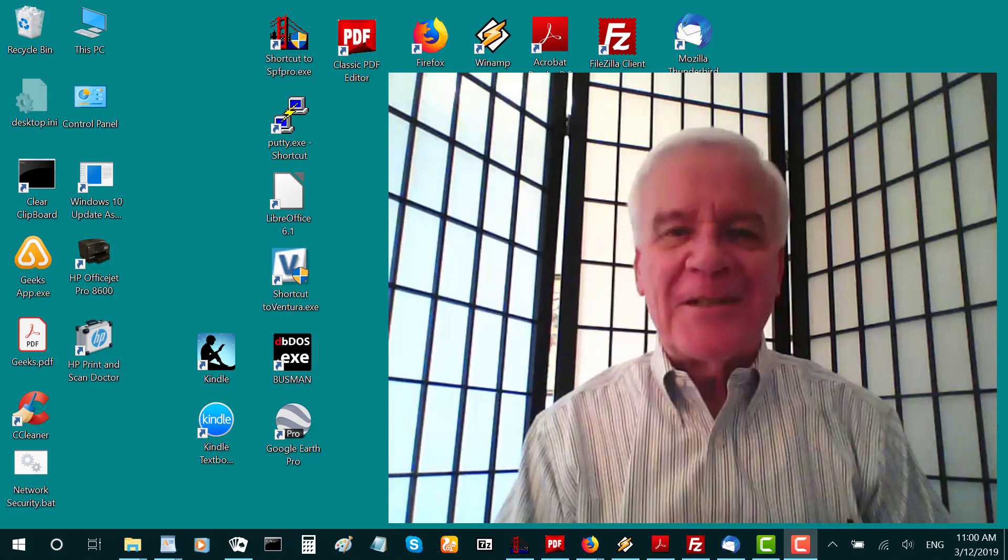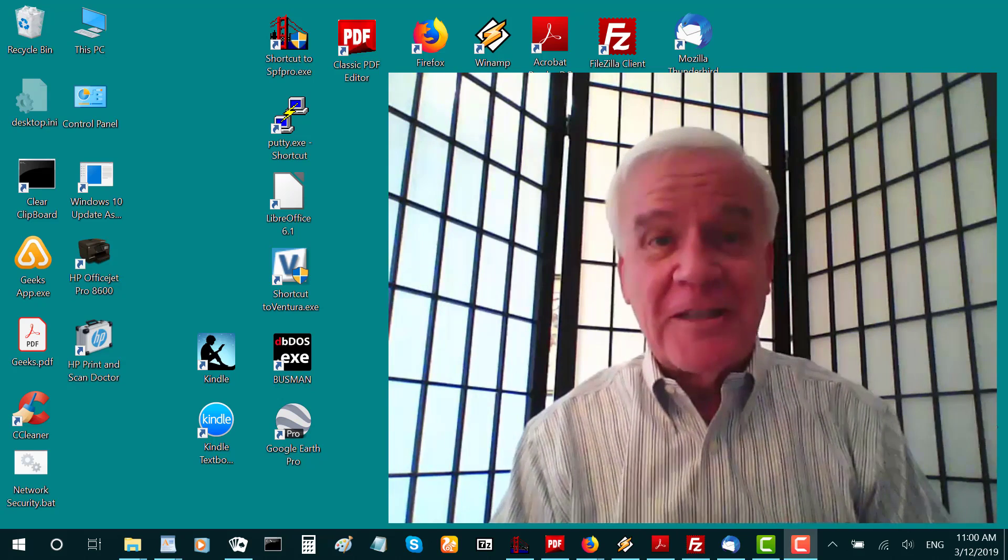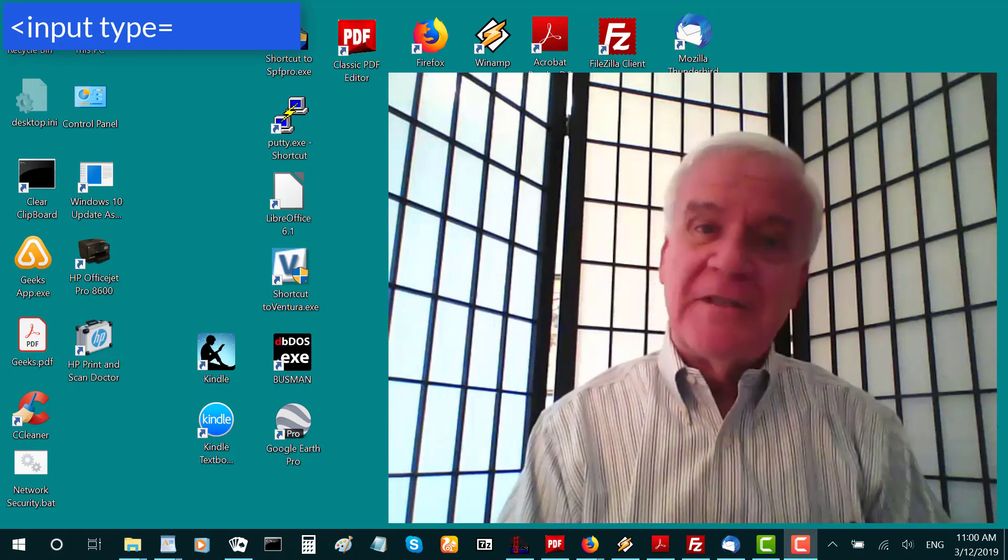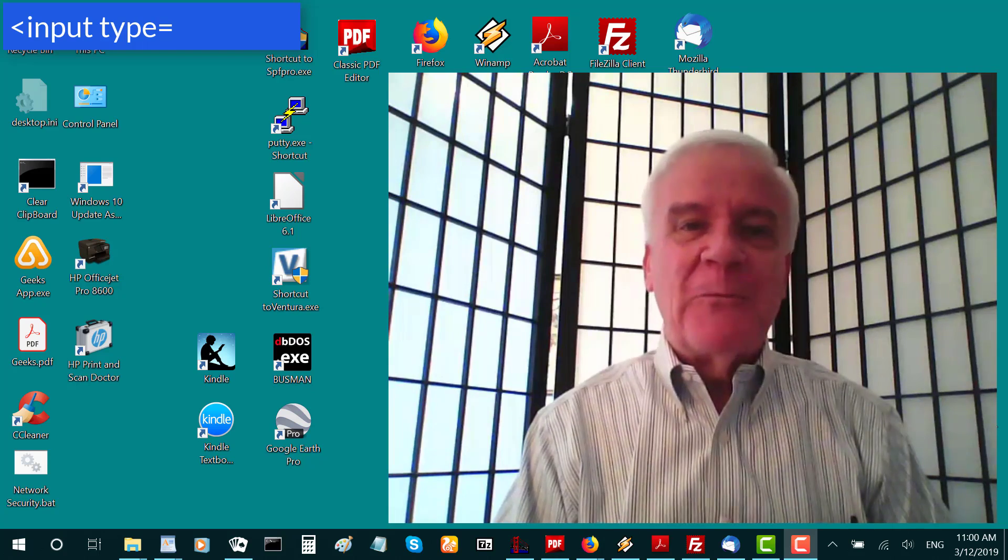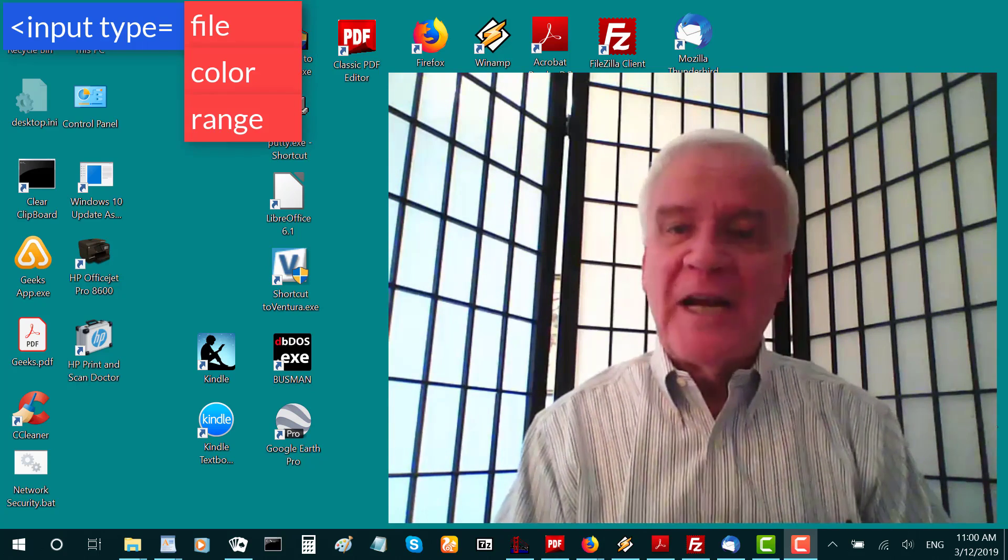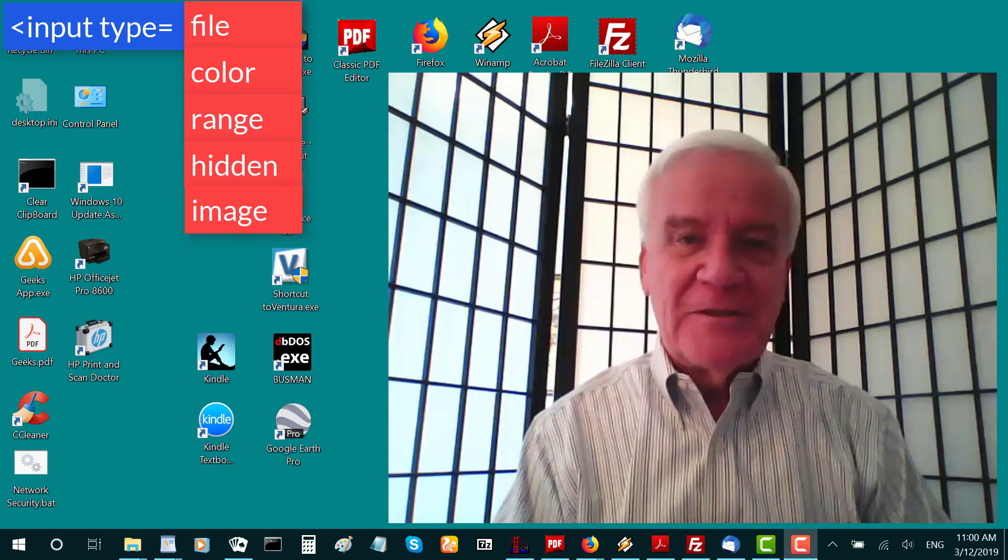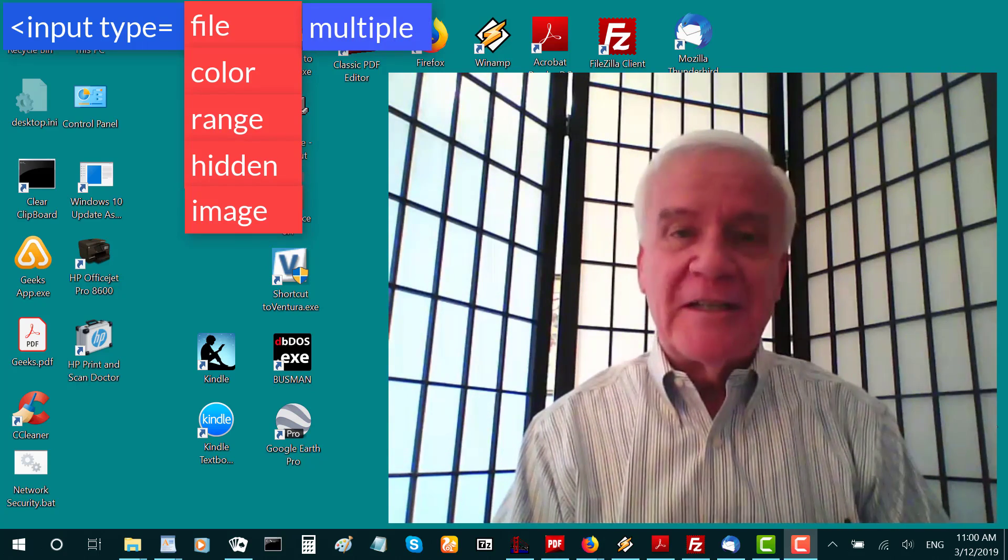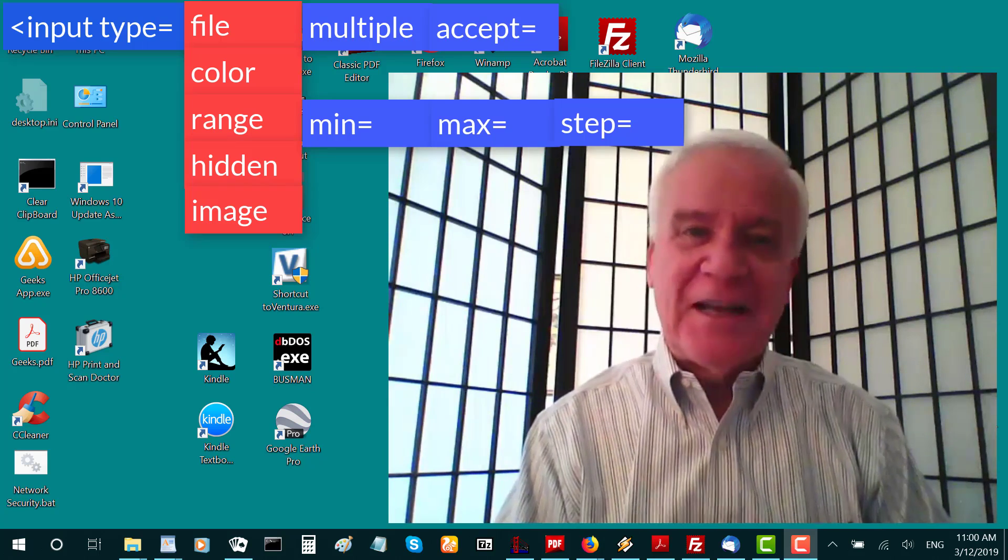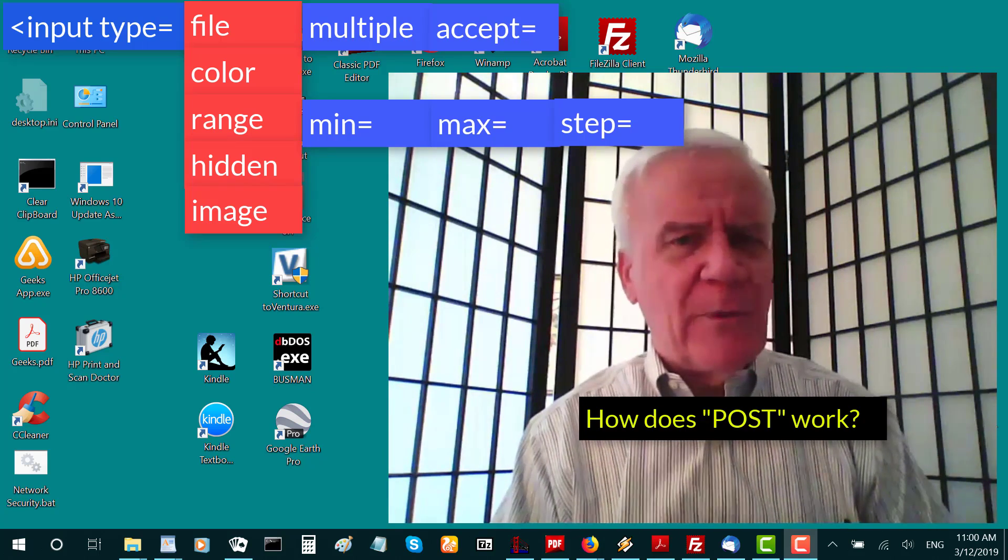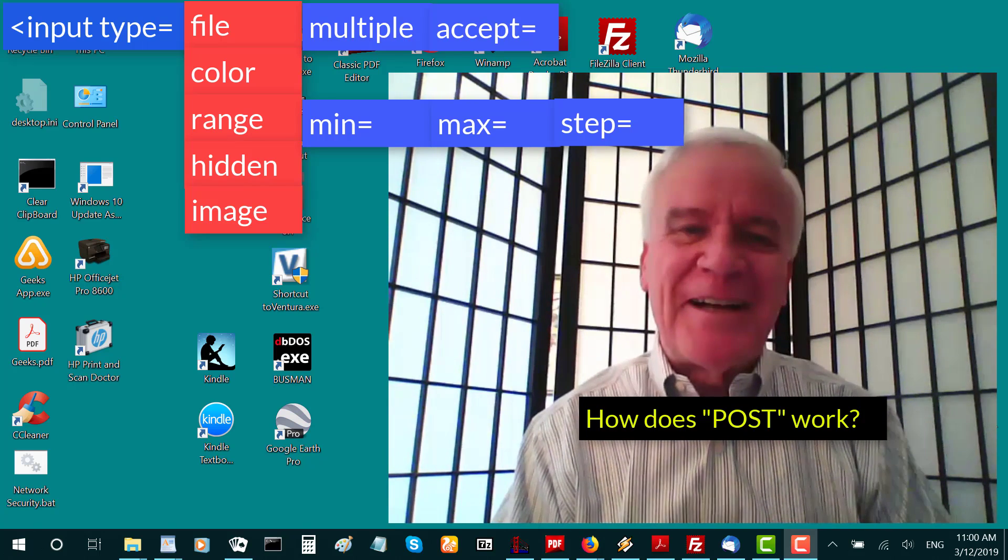There's still lots to learn about the input element, like additional types and additional related attributes, and more. In this video, we look at types File, Color, Range, Hidden, and Image, along with attributes Multiple, Accept, Min, Max, and Step. And how does the POST method work? Let's find out.